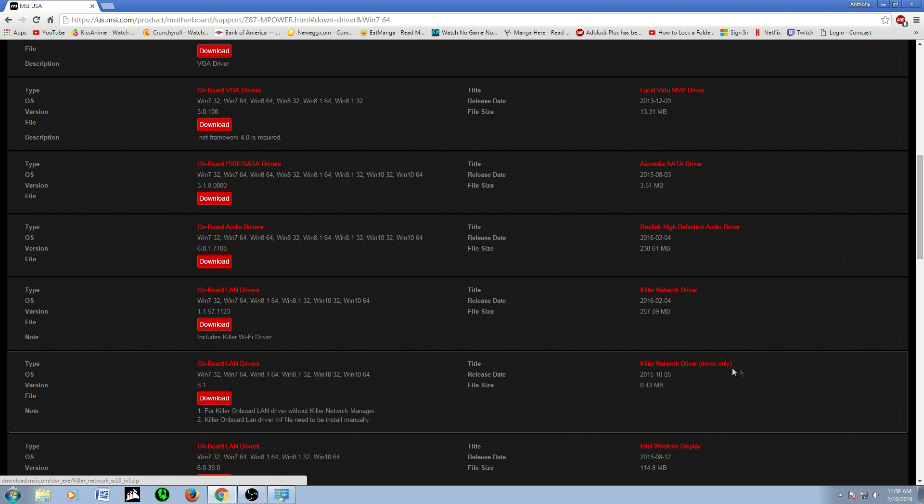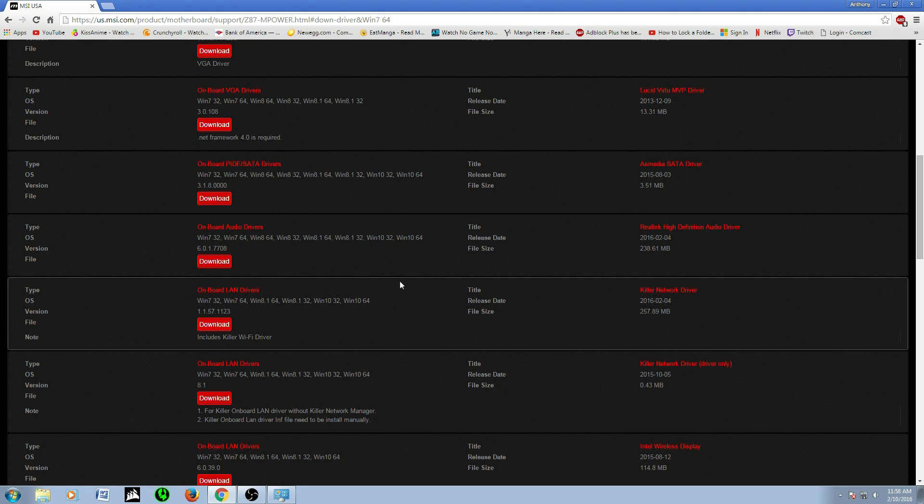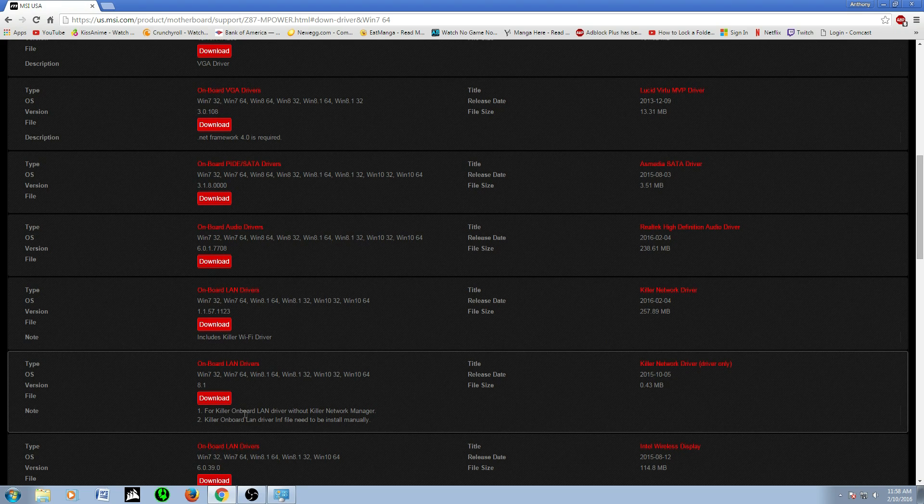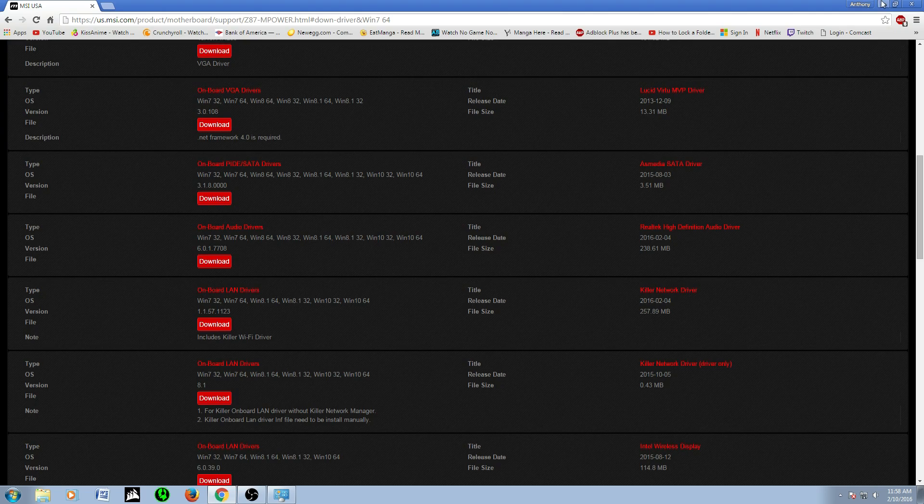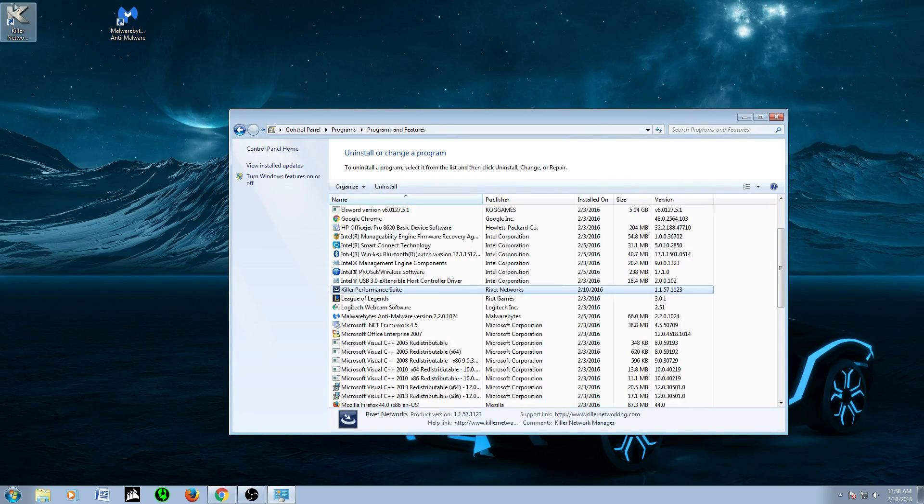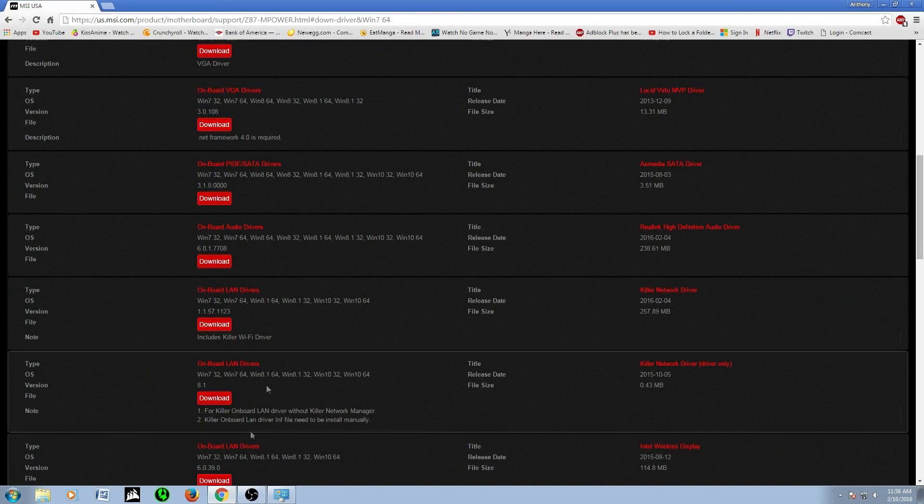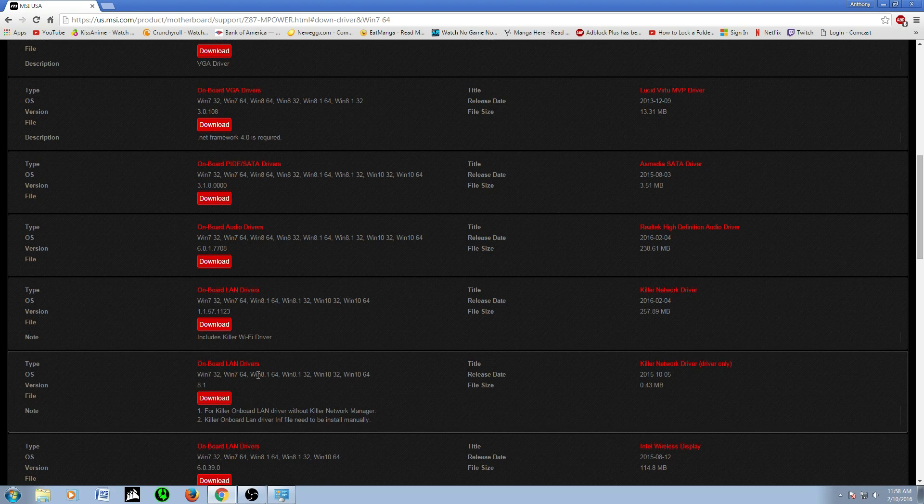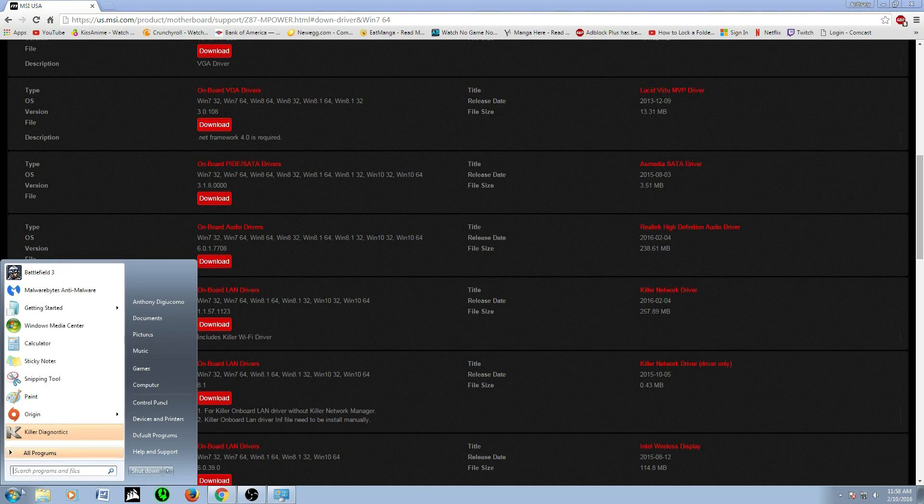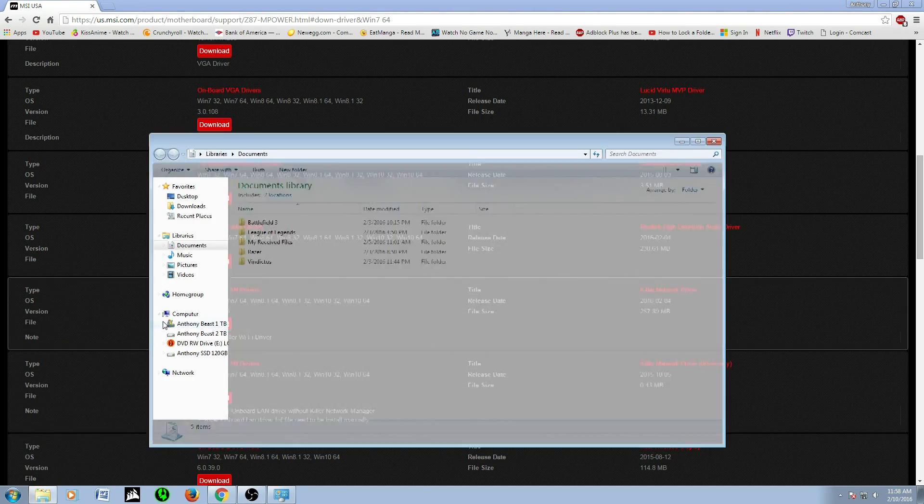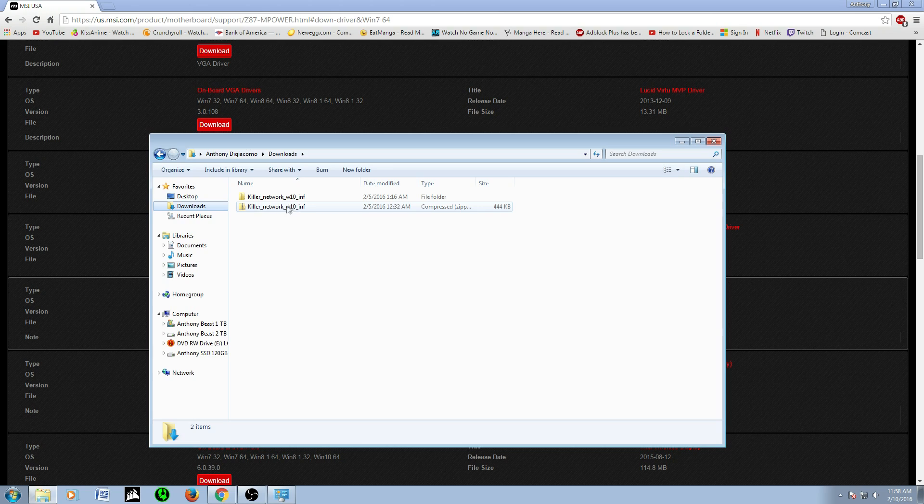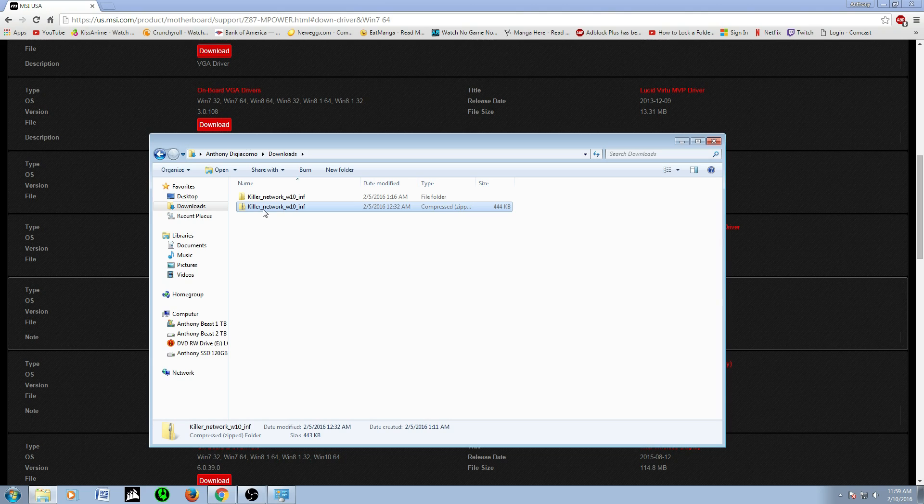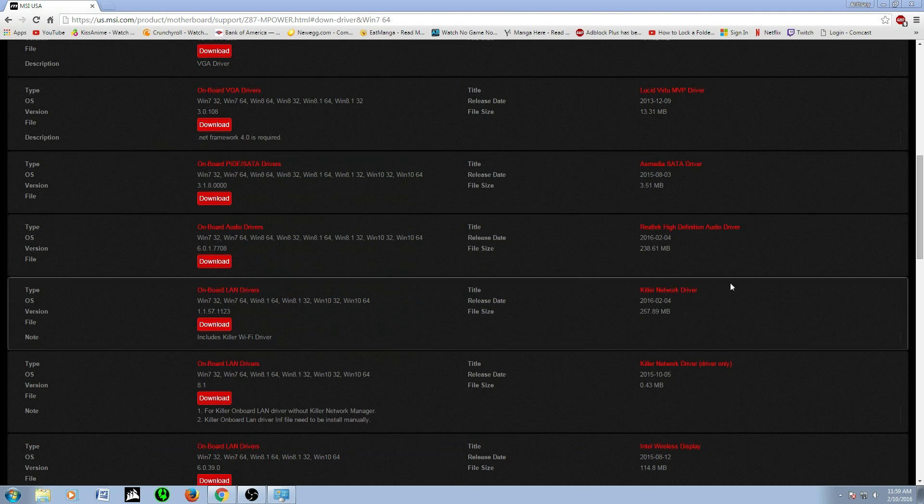Once you save that and keep that stored somewhere else, then you can proceed to this, which is the same driver, but without the Killer Network program that has the bandwidth control. It will say here driver only. See, they're two identical. This is for Killer Network boards without the Killer Network management, basically without this program.